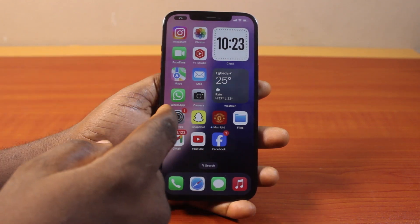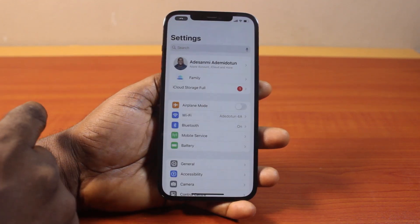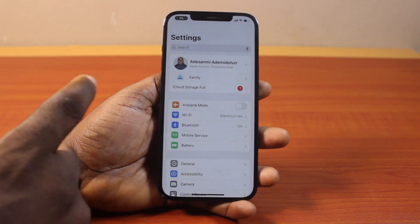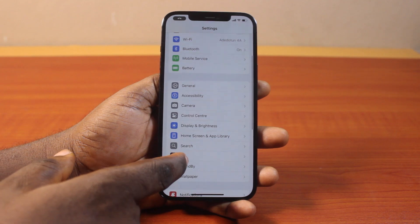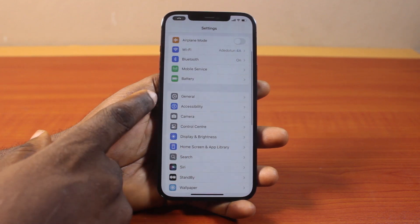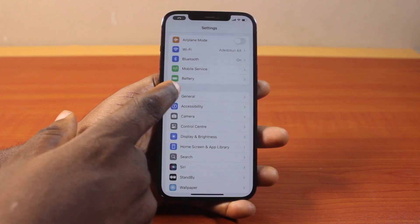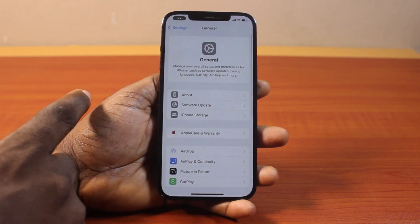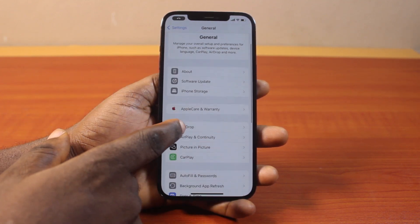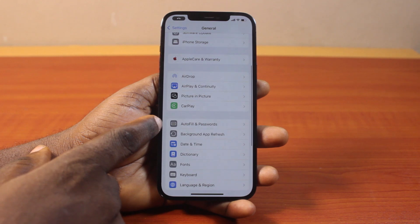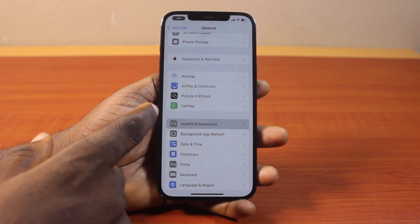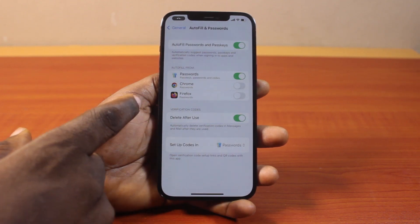The first thing to do is go to your phone settings. On the settings page, scroll down and locate General. Click on that. Once General is selected, scroll down and locate Autofill and Passwords. Then click on that.